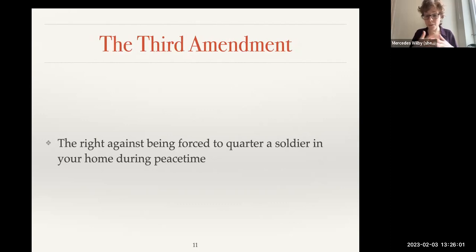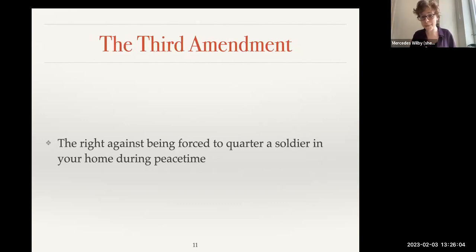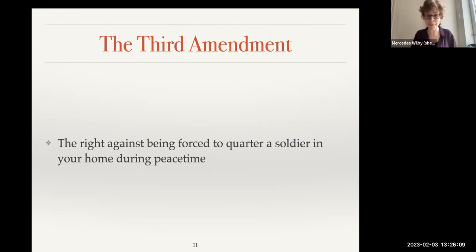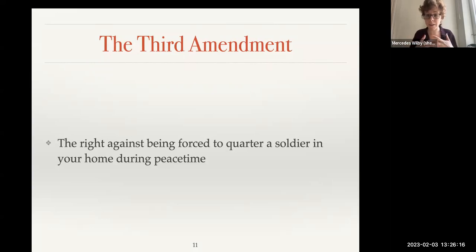The Third Amendment — the right against being forced to quarter a soldier in your home during peacetime — was very much a response to the Intolerable Acts after the Boston Tea Party. Those were considered a show of strength by Britain and, of course, a very tyrannical move on Britain's part.